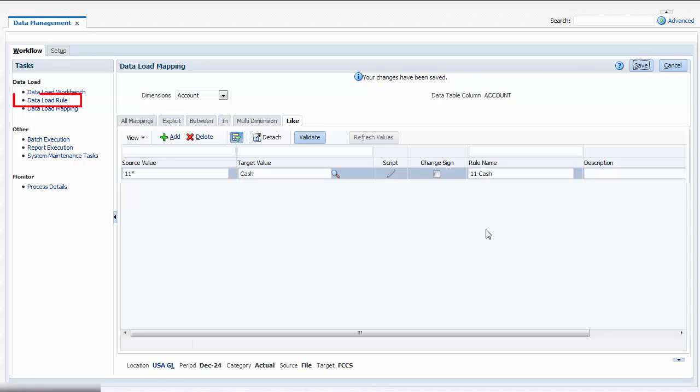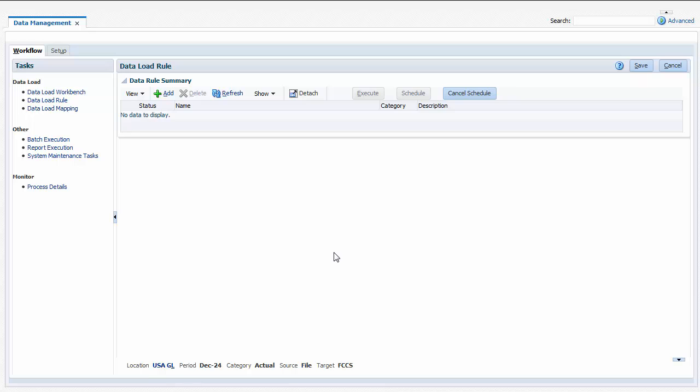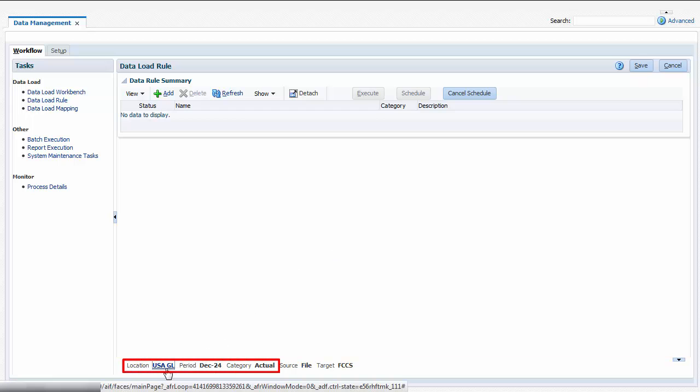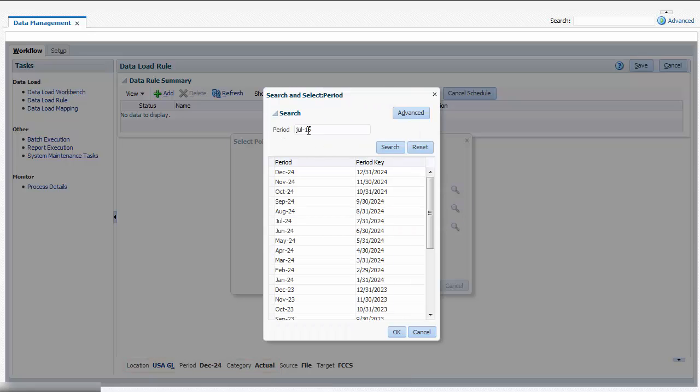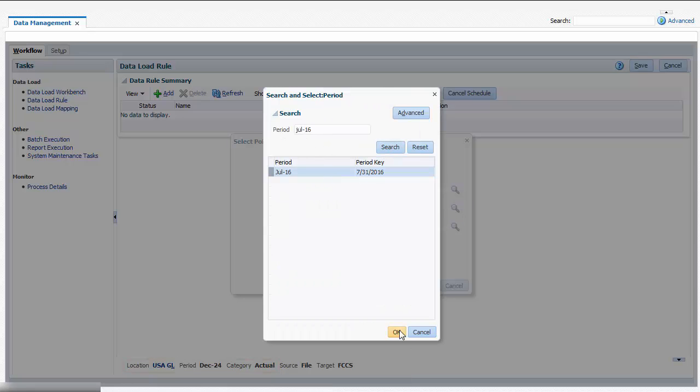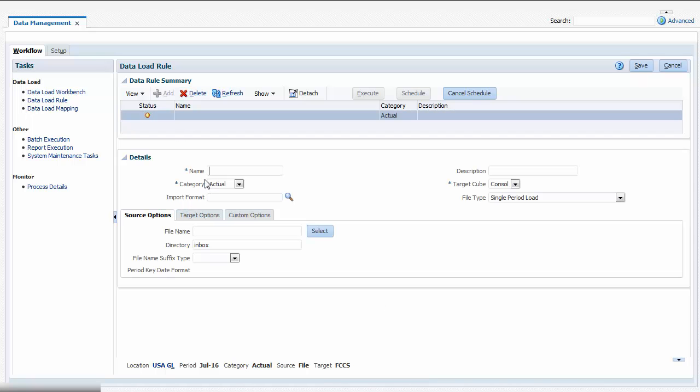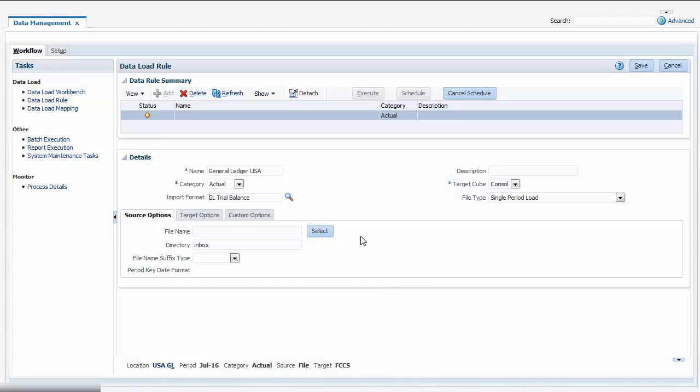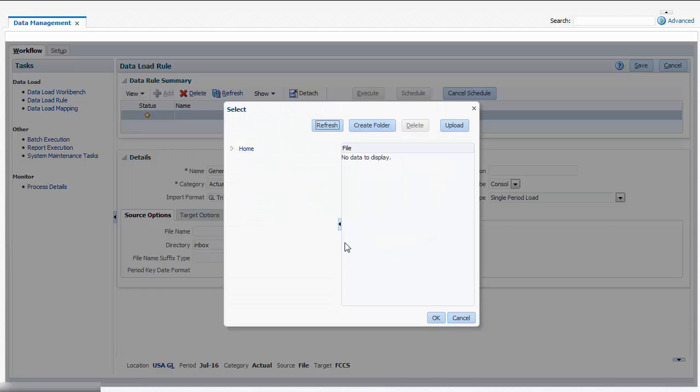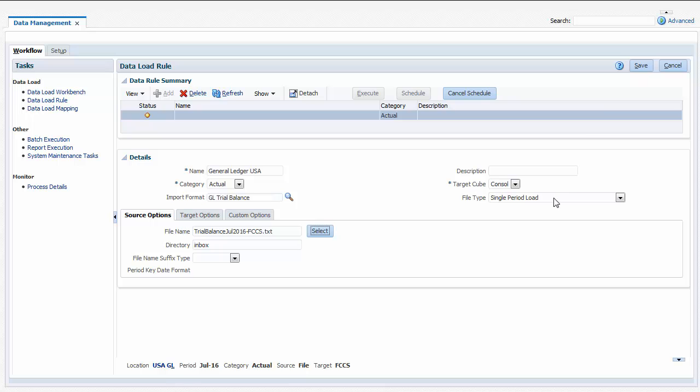Now I'm ready to create a data load rule for the USAGL location. The data load rule specifies a data file to load into a selected category and period. If the file information is left blank, the user will be prompted to select the file at runtime. First, select a location, category, and period. I'll select July for the period. Enter a data load rule name and an optional description. Select an import format, and then select the file that you want to import. Click Save.